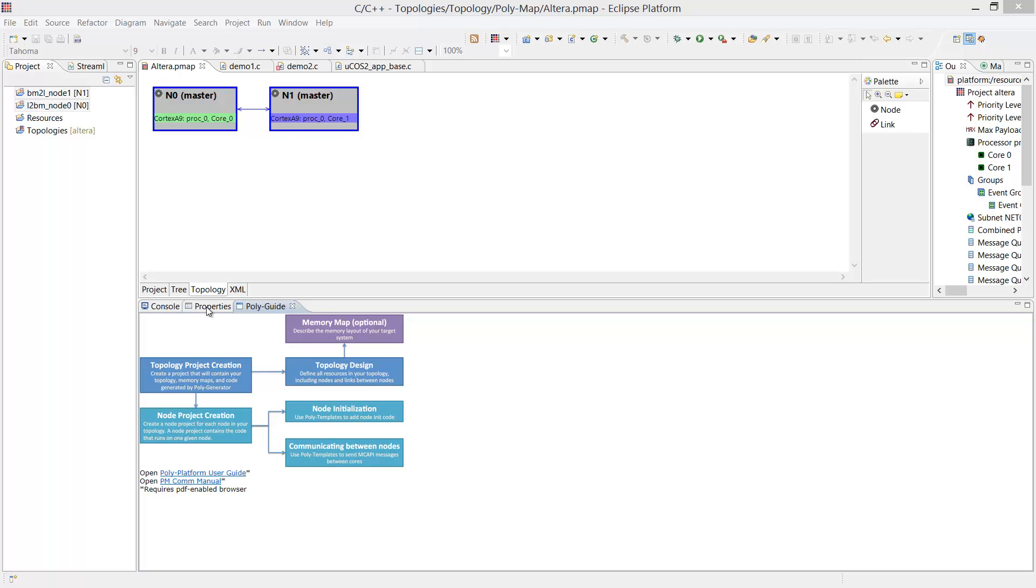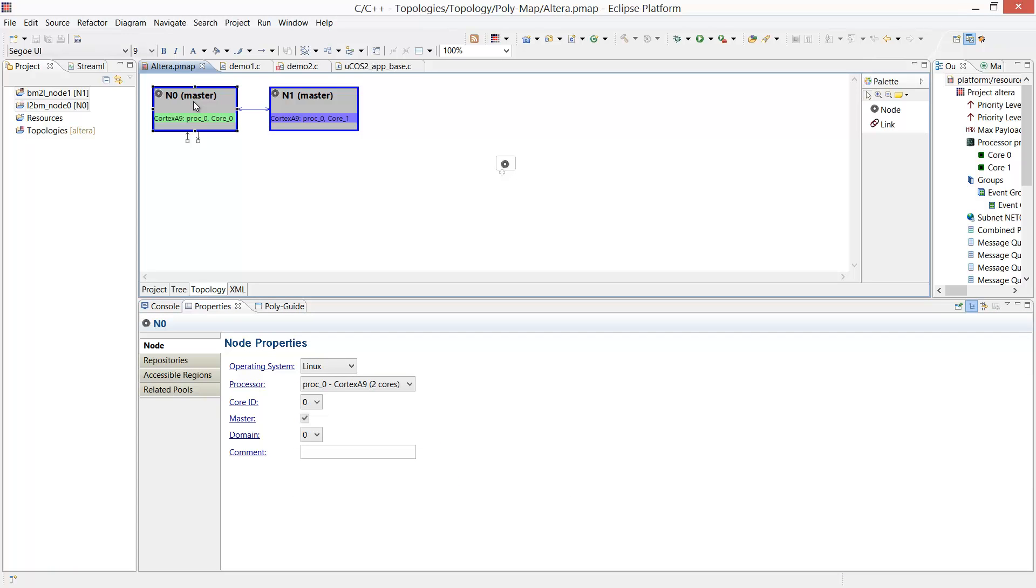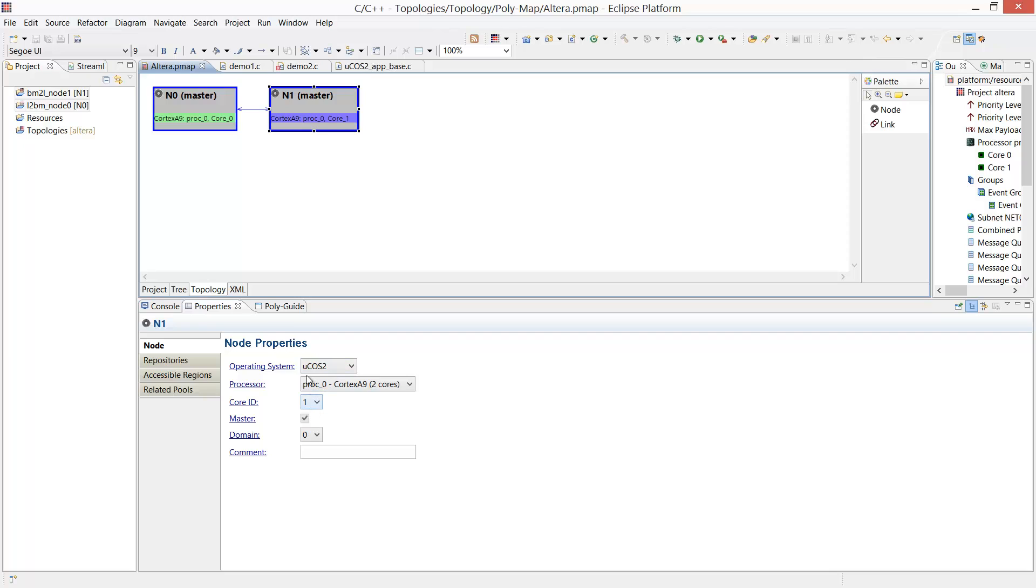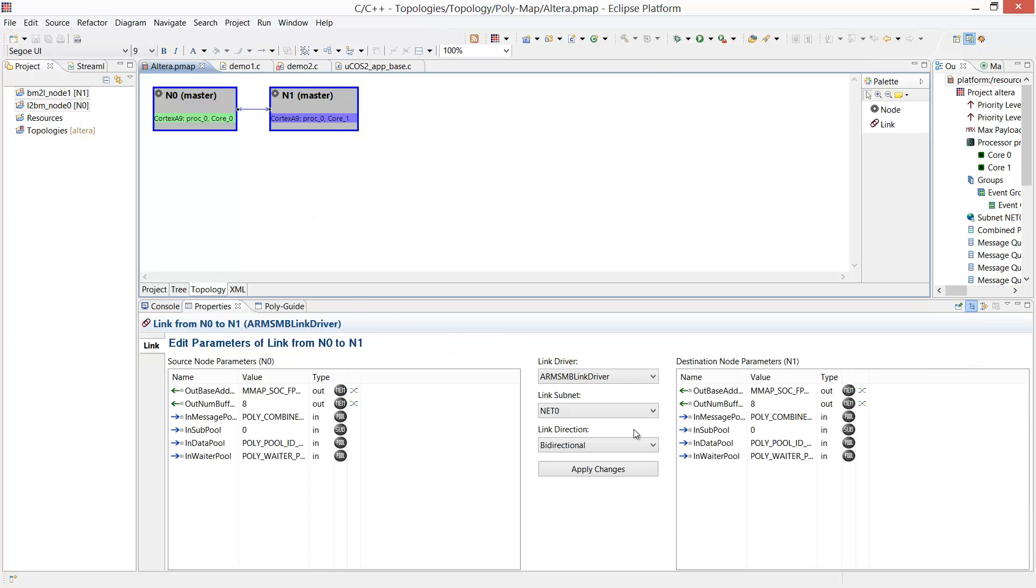For this demo, we're using a two-node topology. Node 0 is running the Linux operating system on core 0, and node 1 is running the Micro-COS2 operating system on core 1. For communication between the cores, we're using a shared memory link.